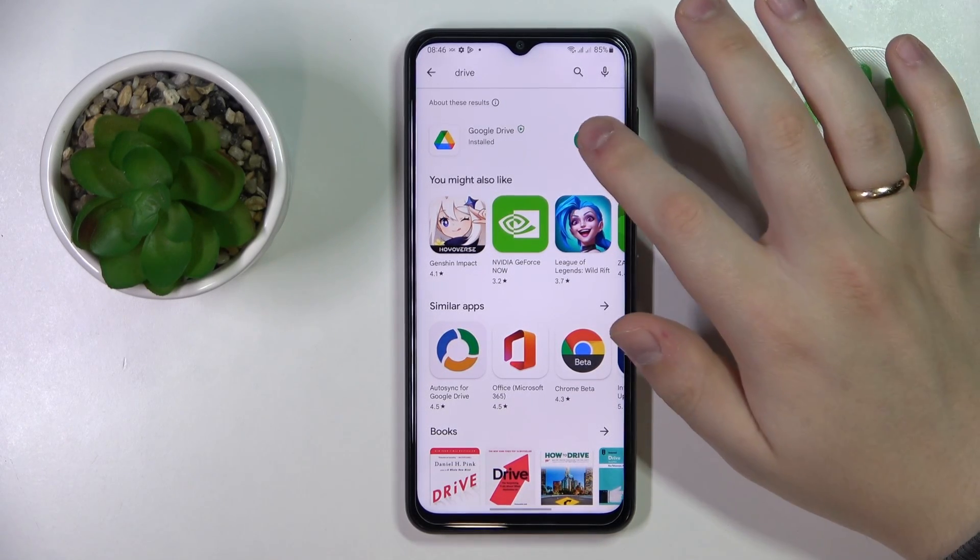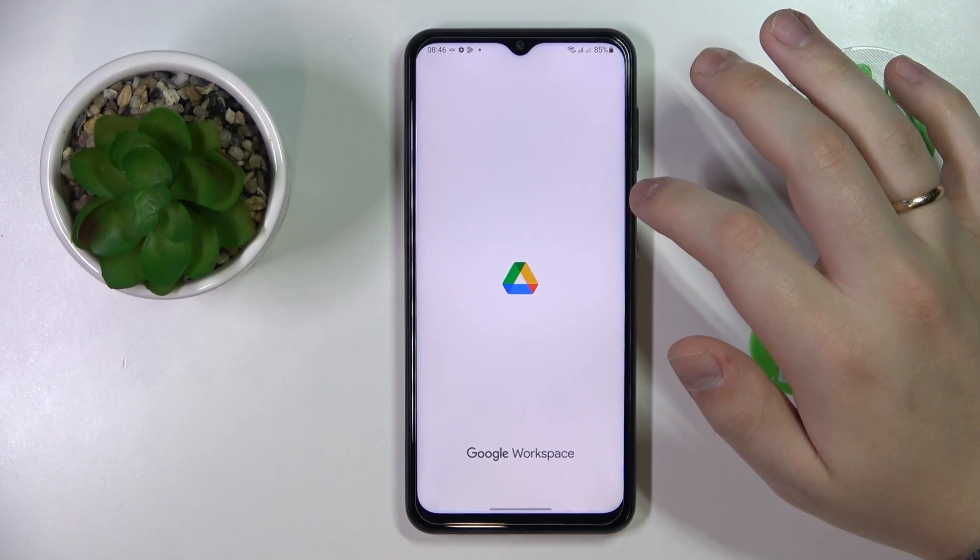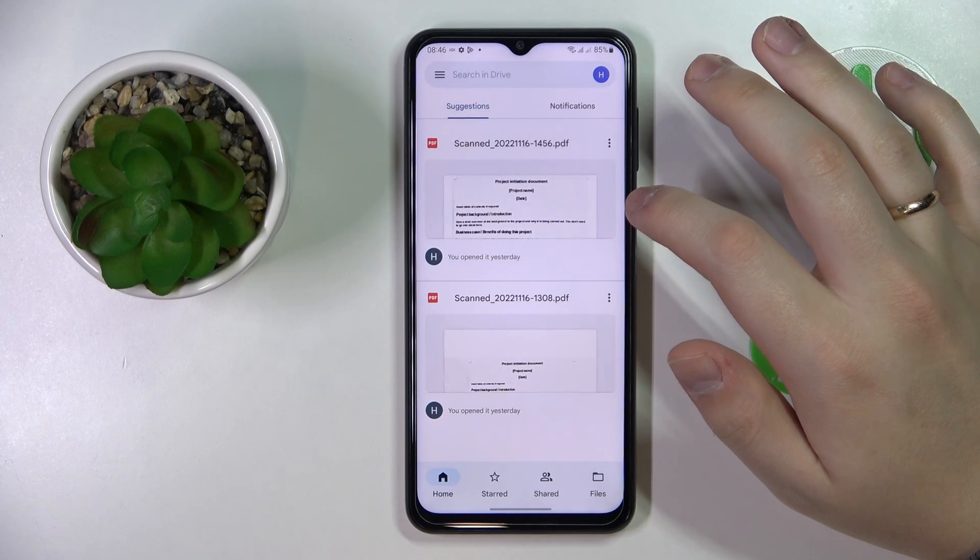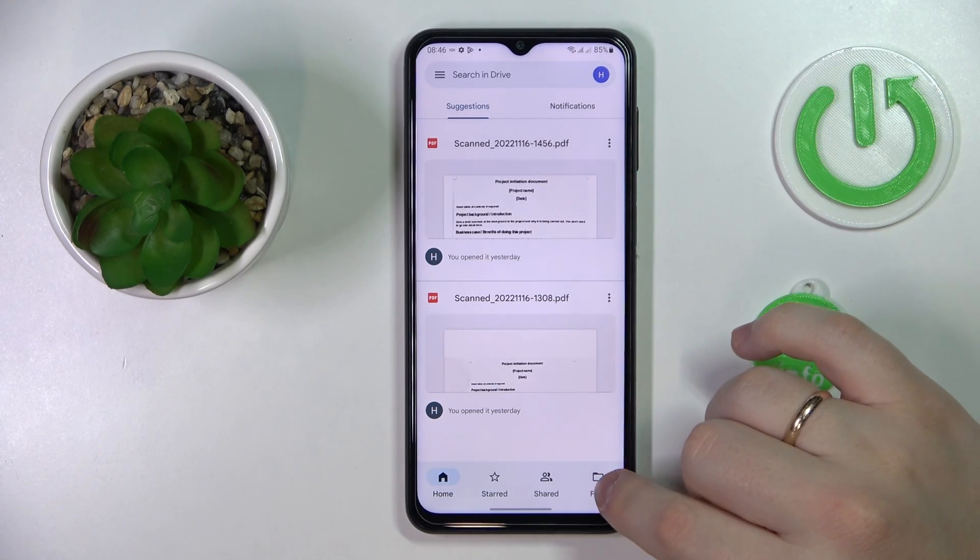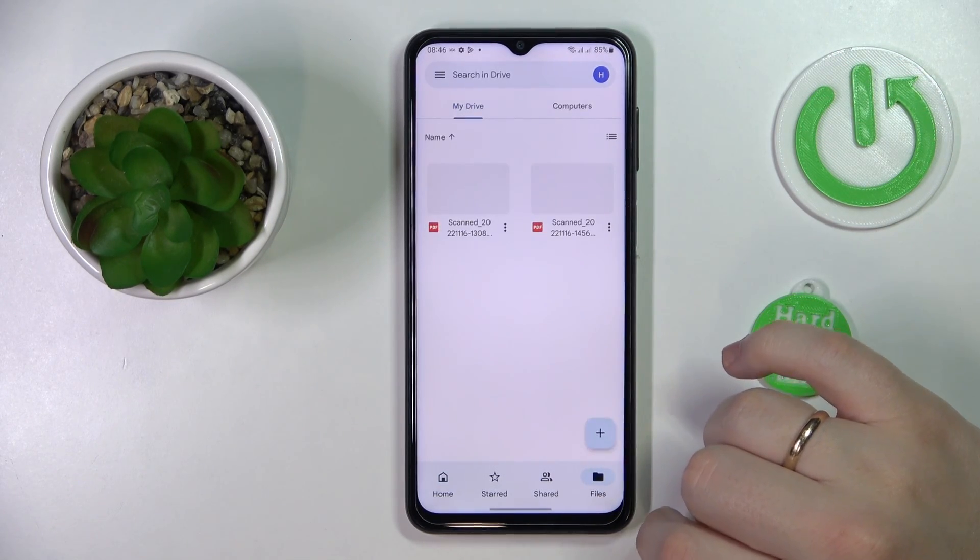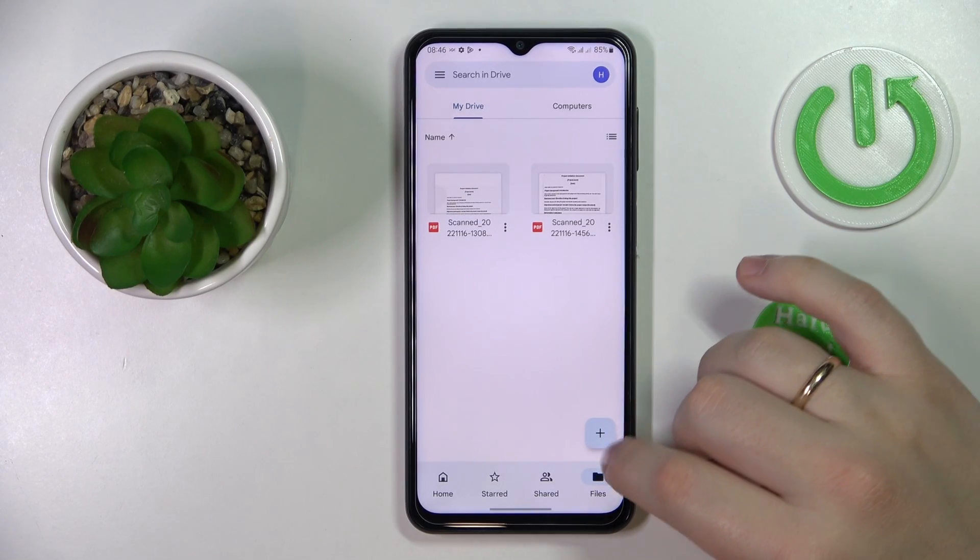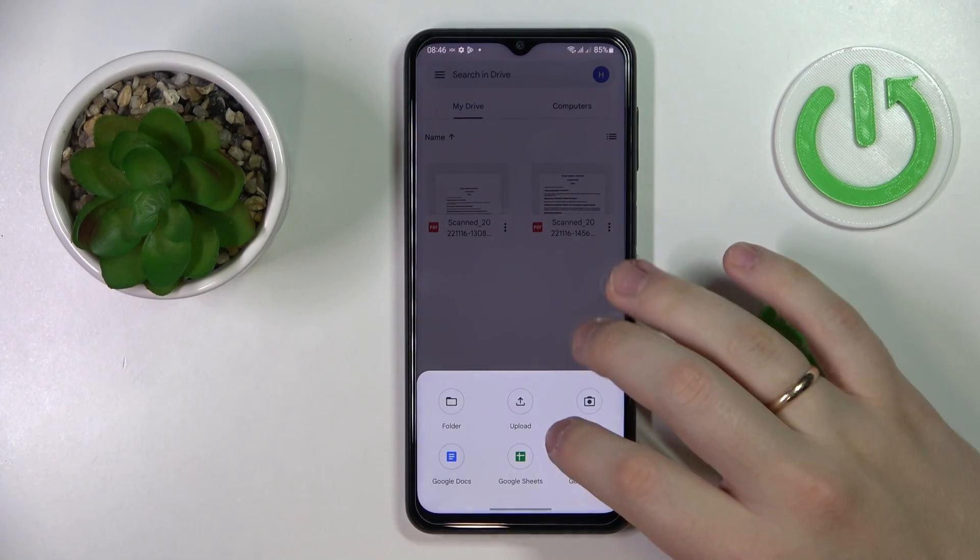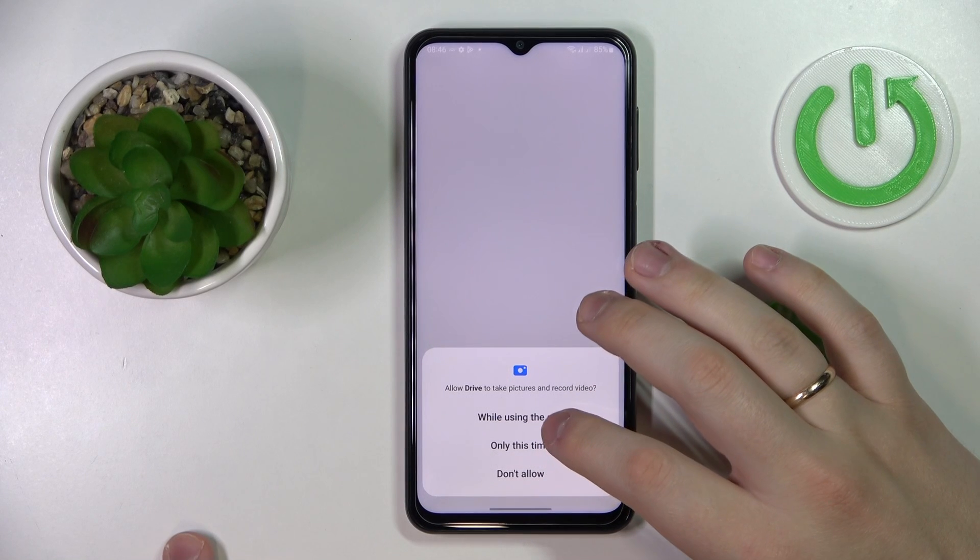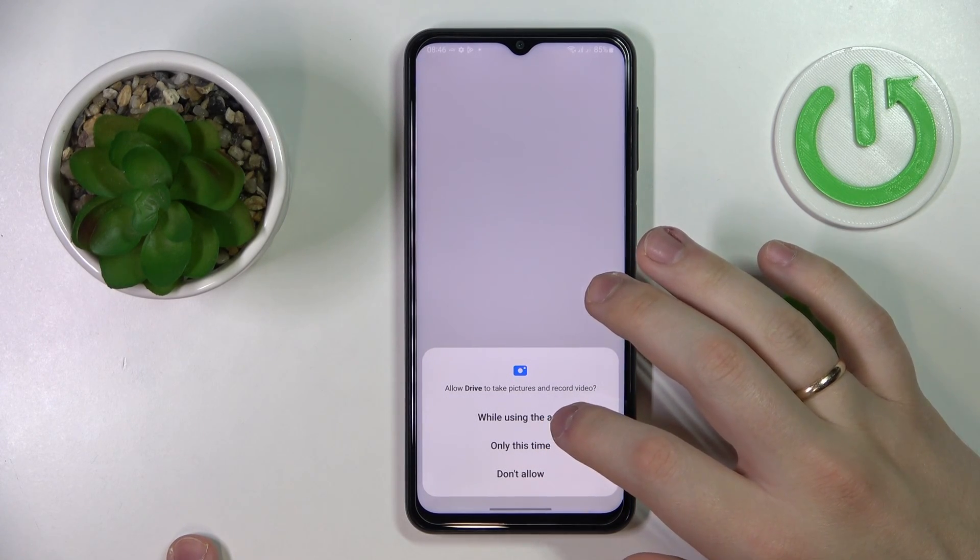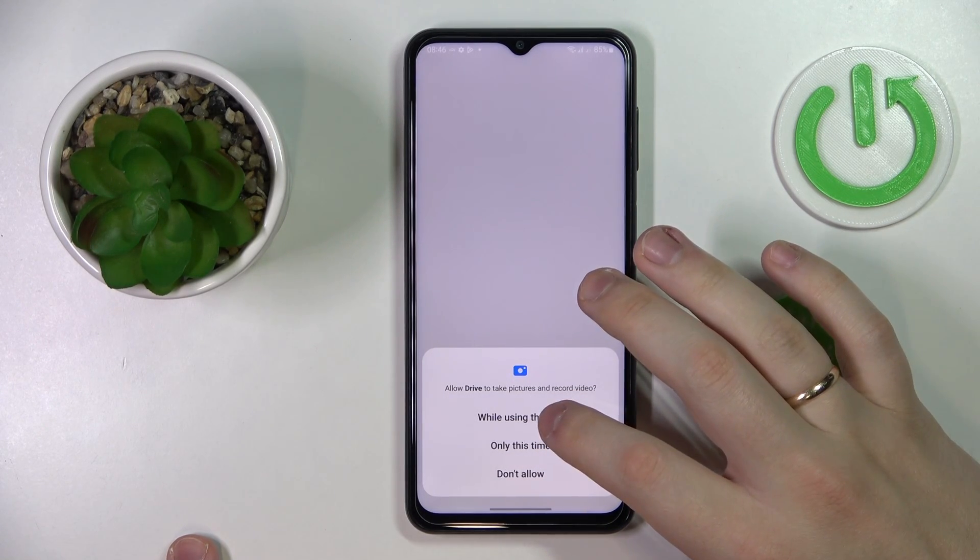Then you need to open the app. After that, open the file section at the very bottom, tap on this plus sign over here, choose the scan option, and give the Google Drive camera permission.